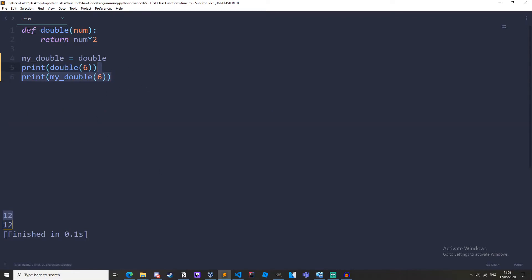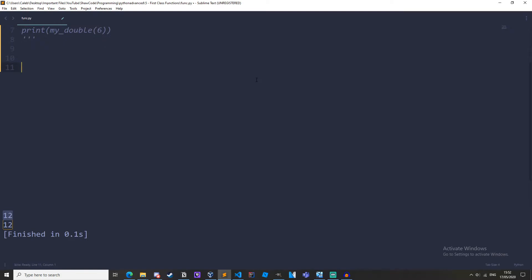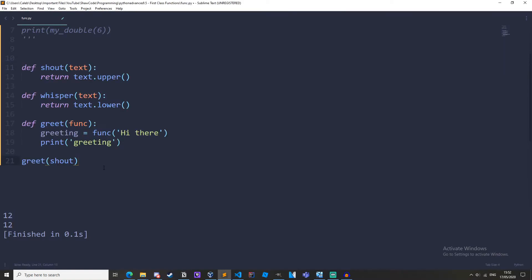So I'm just going to comment this out. To pass a function to another function I have this example here that I'm going to copy and paste in. So if we just run it we'll get greeting.